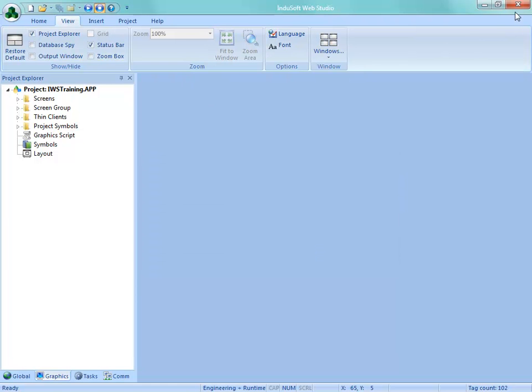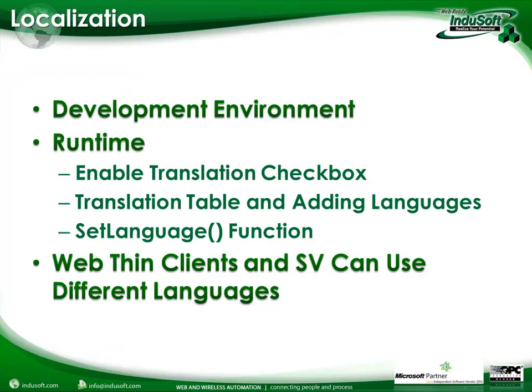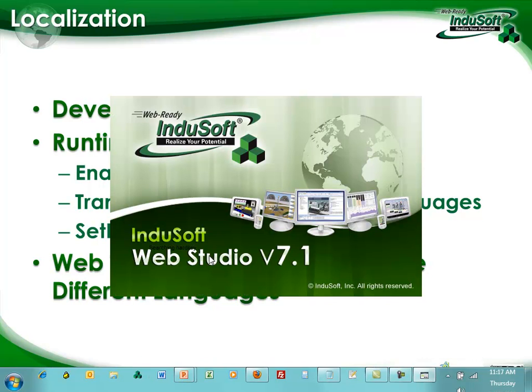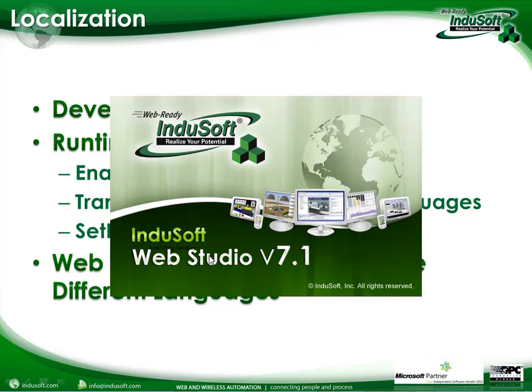And now I'm going to close Indusoft Web Studio and then re-launch it. And then after the splash screen comes up, and then we should see Indusoft Web Studio come up in French.